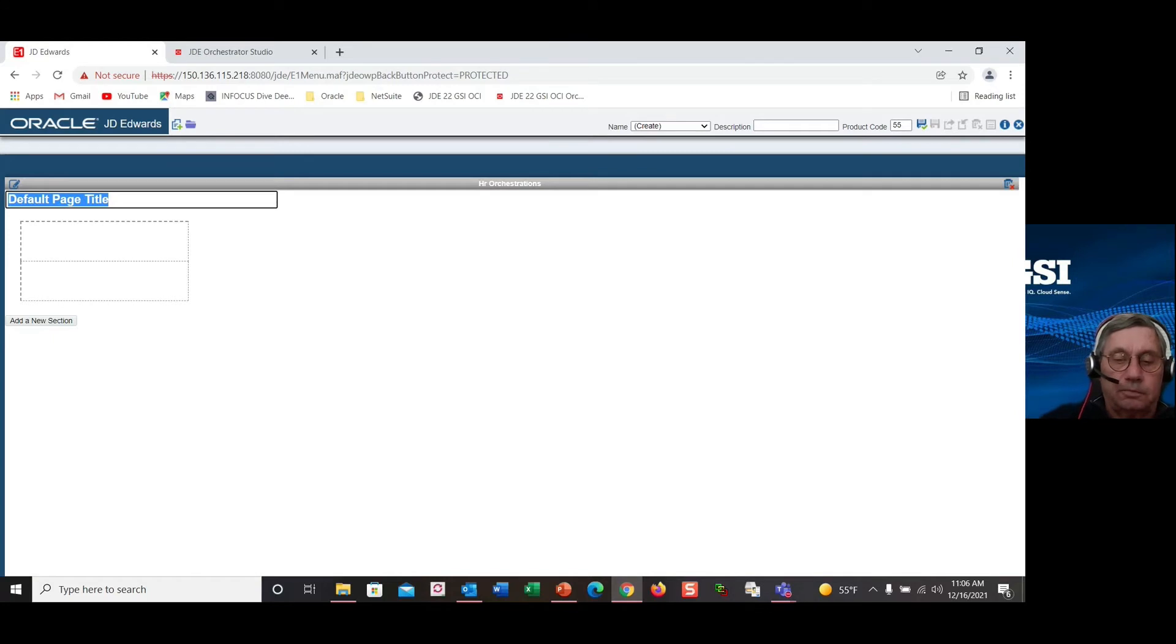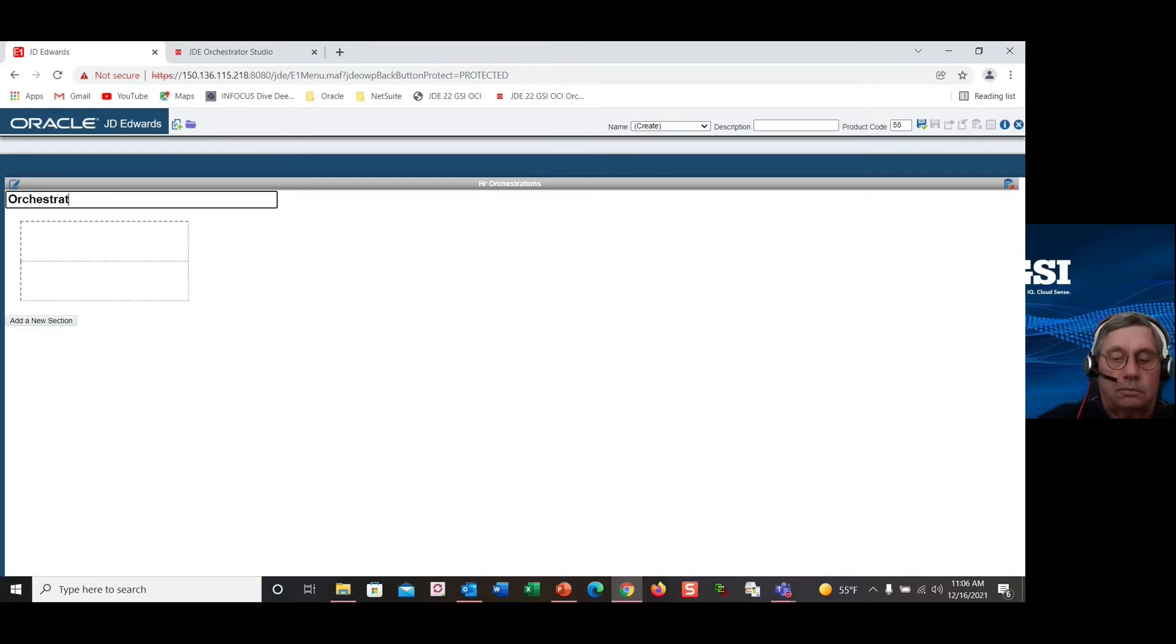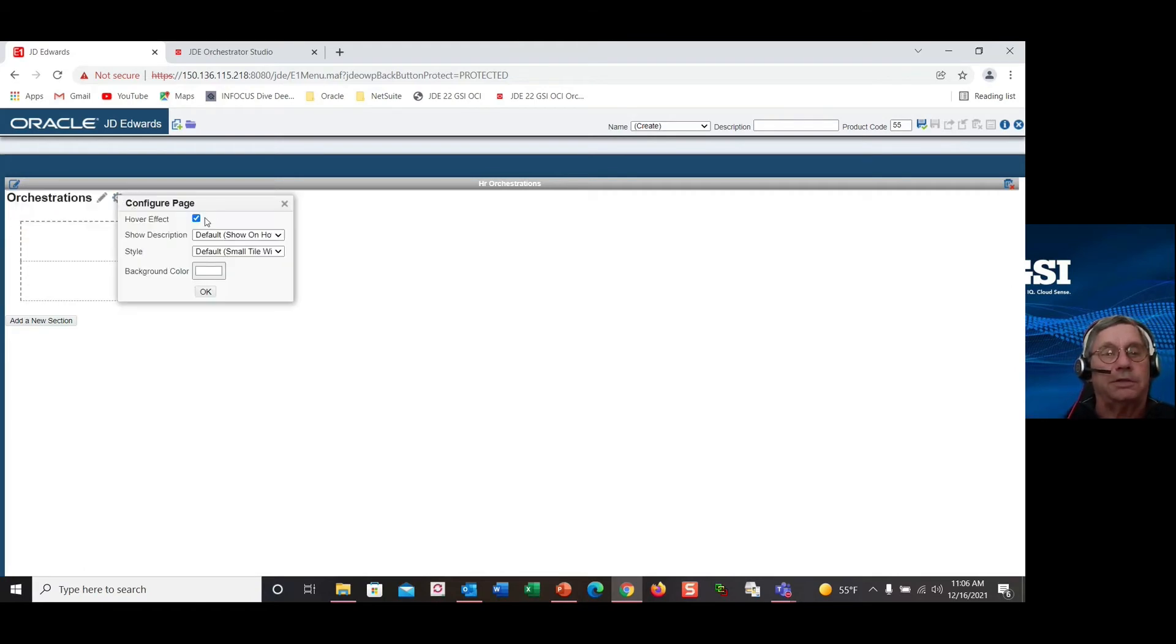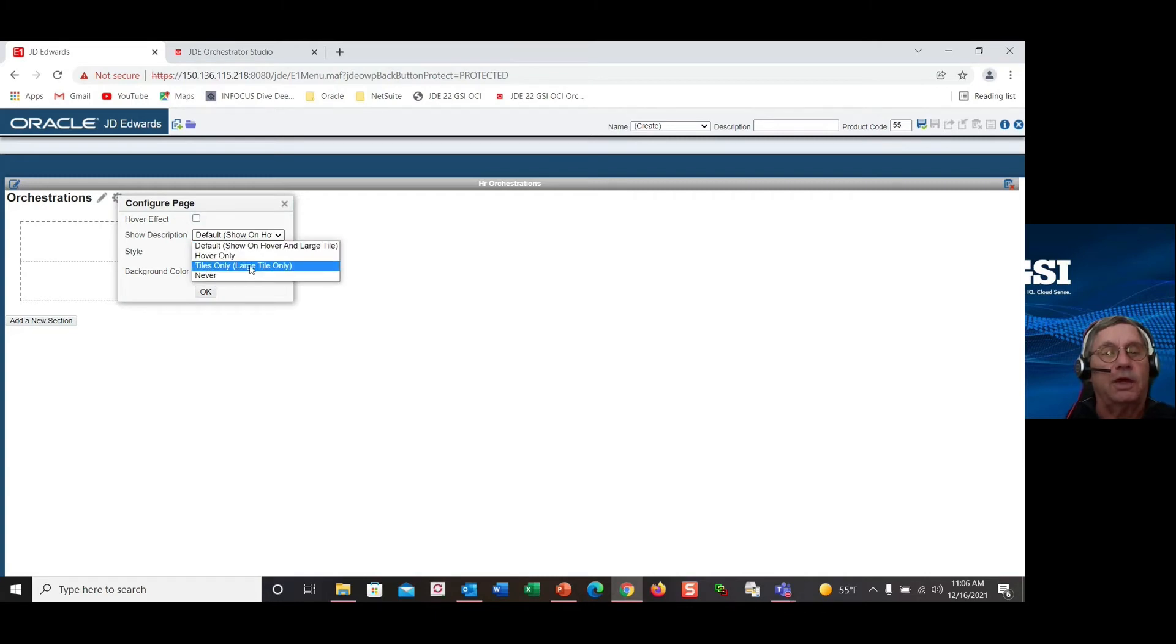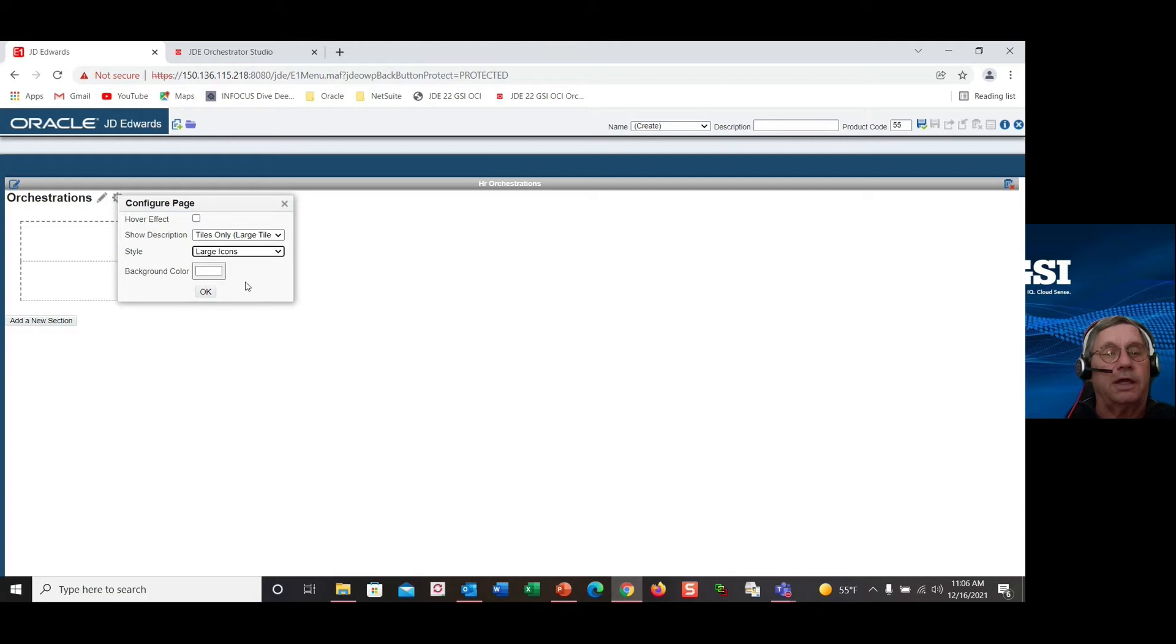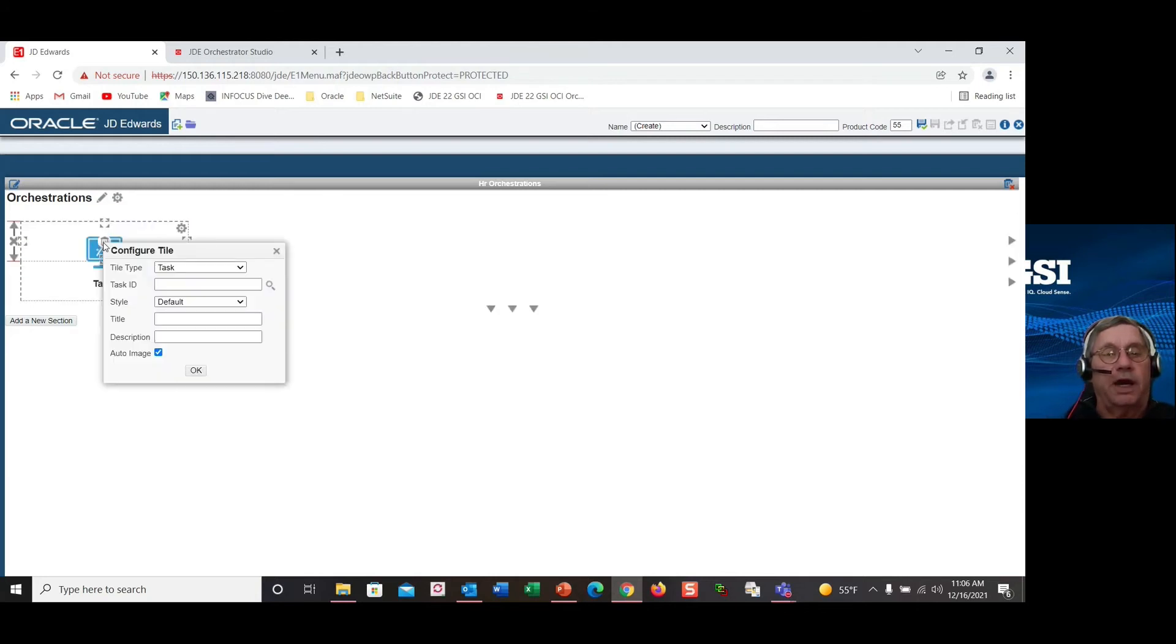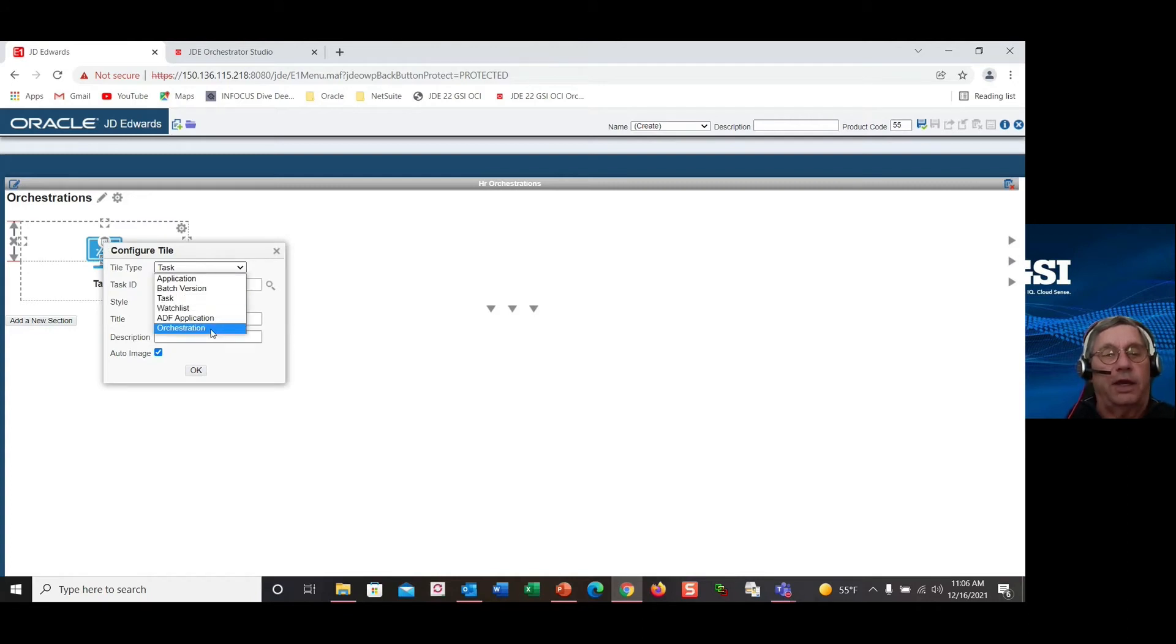Then we'll give our new page a title and configure what we want the page to look like. Let's just say I don't particularly like the hover effect, so I can go large tiles only, large icons, and leave the background color of white. Then when we add the tile, notice we now have the capability to add an orchestration.